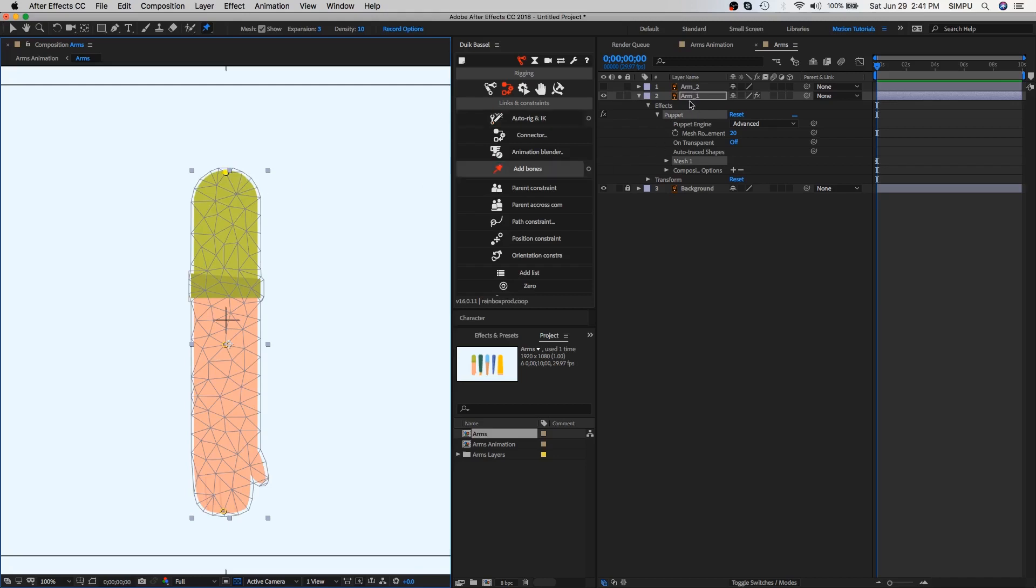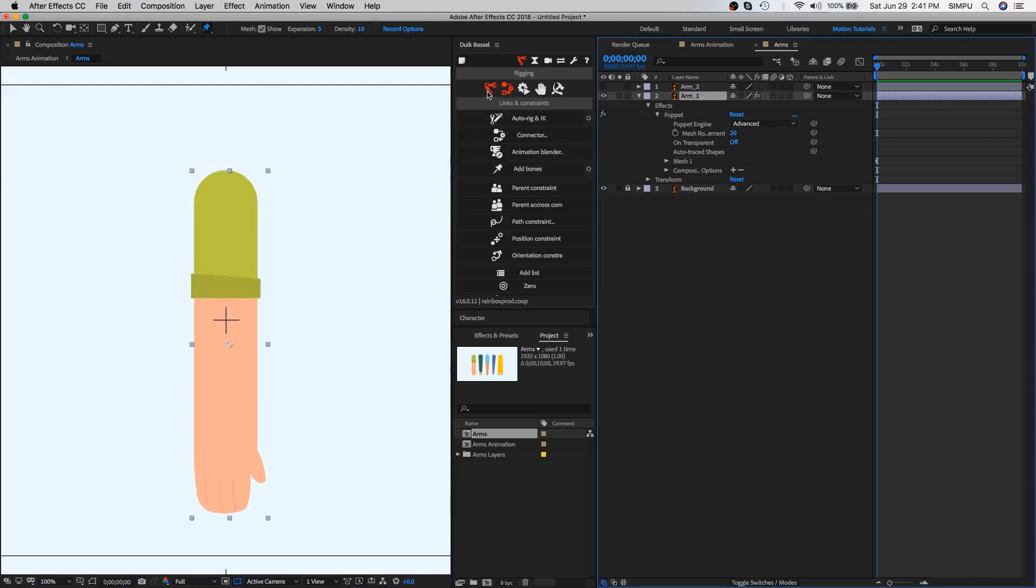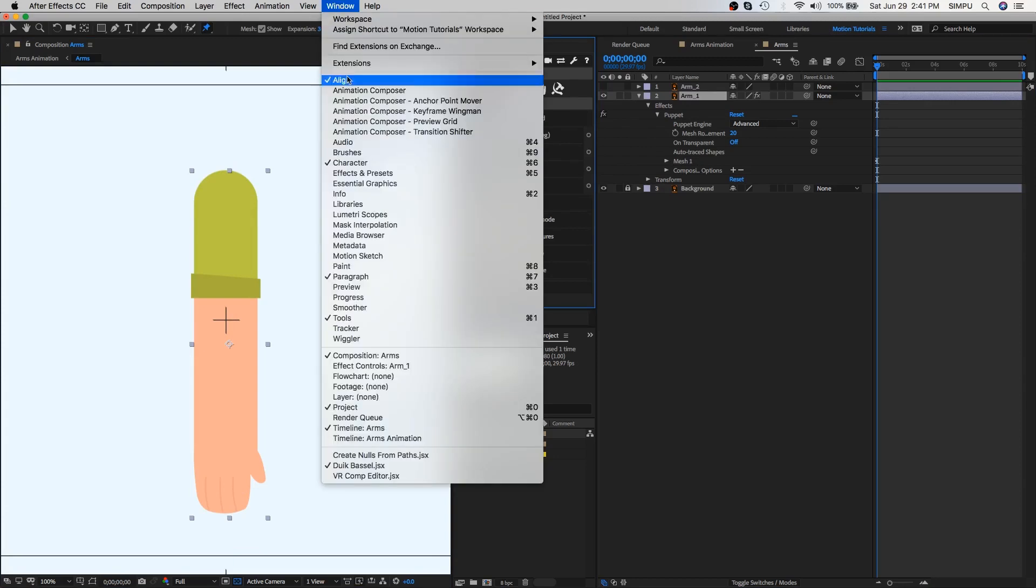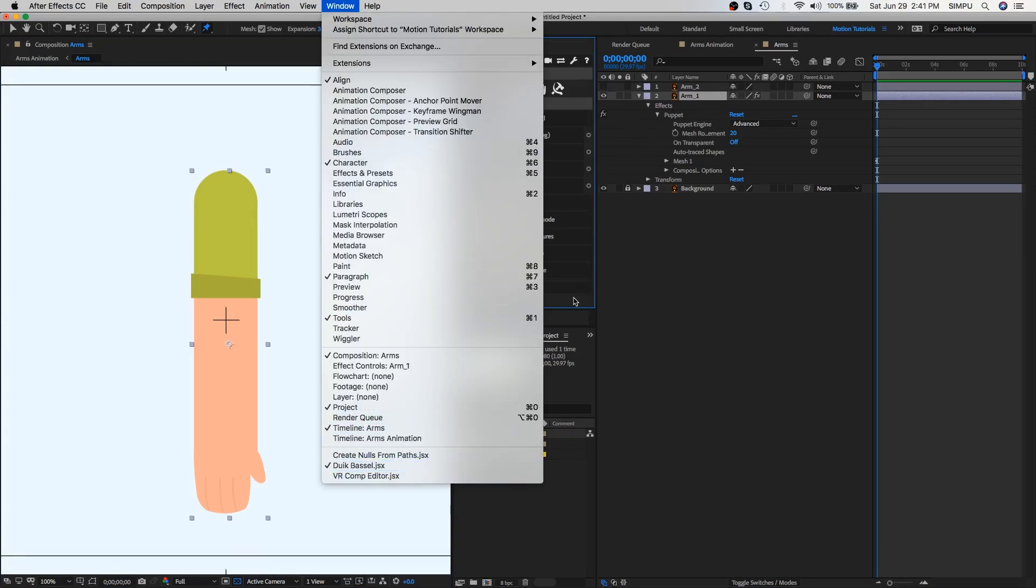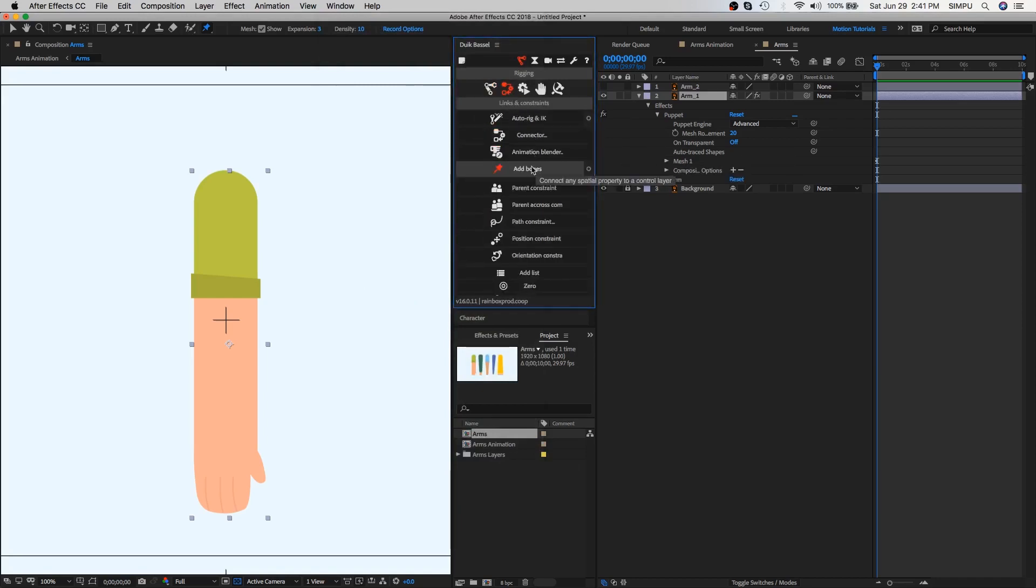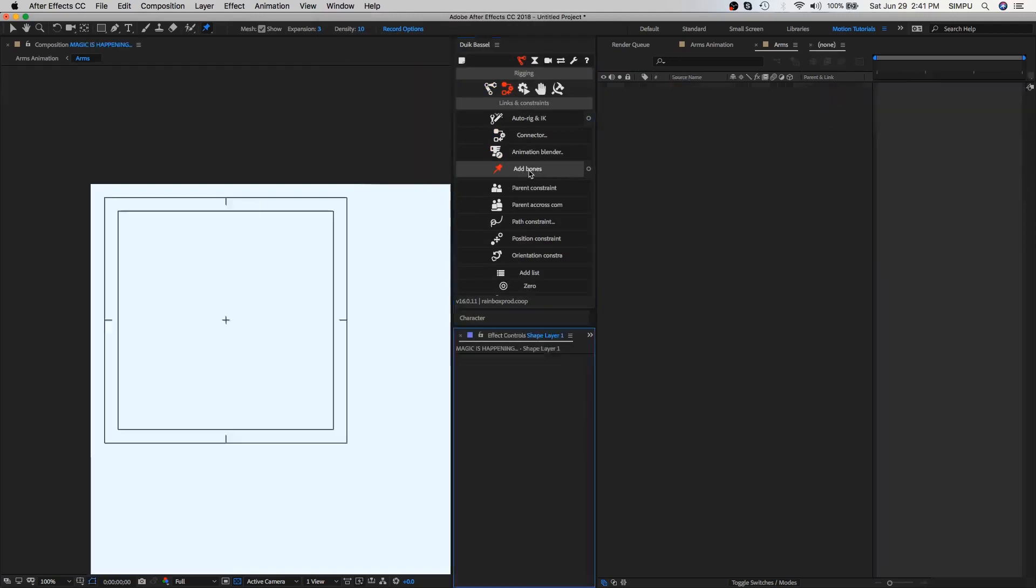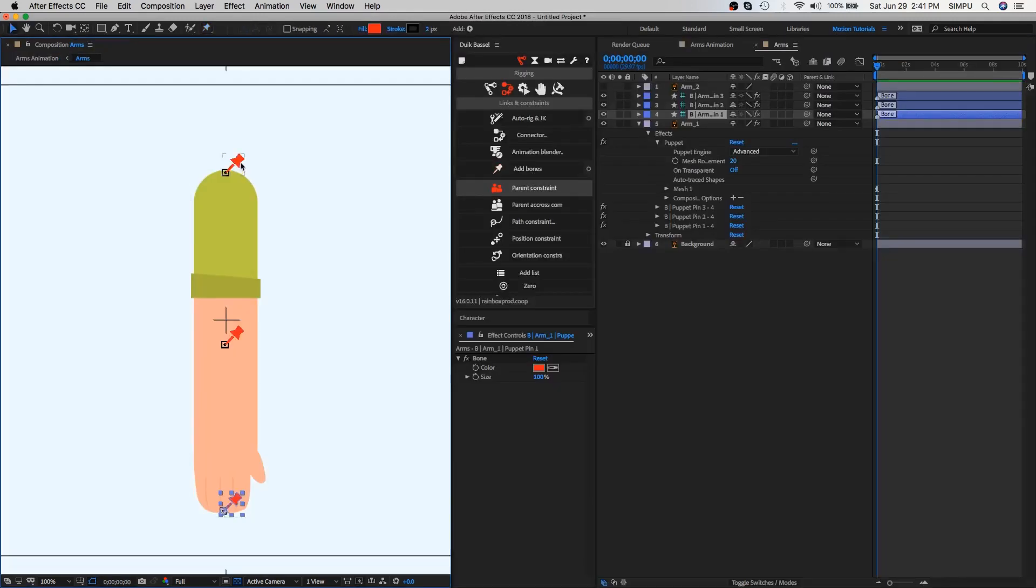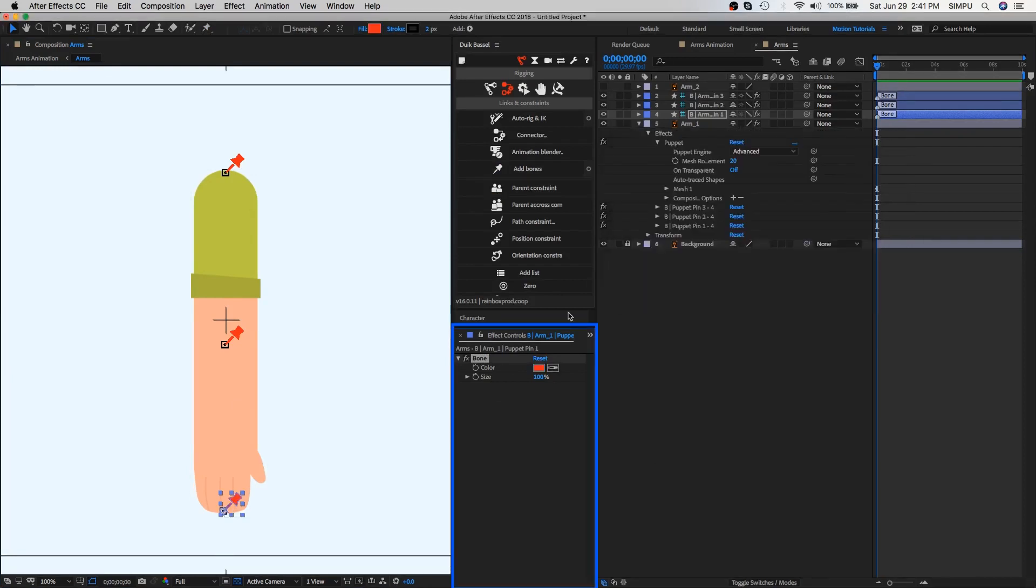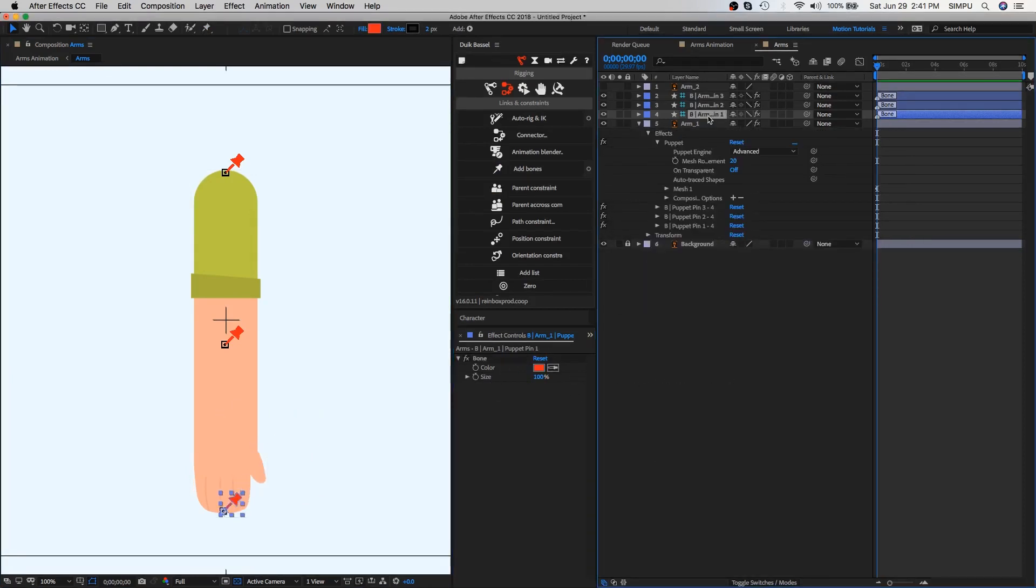Now select the arm layer and then go to in the DUIK plugin. You can easily open the DUIK plugin by going to window. Now it's time to start rigging using DUIK plugin. DUIK is a very powerful tool to rig your characters and is totally free. Let's choose links and constraints option of the DUIK plugin, then select add bones. As you can see, bones have applied to the arm. This is the effect control of the bone. Here you can easily change the bone color and size.